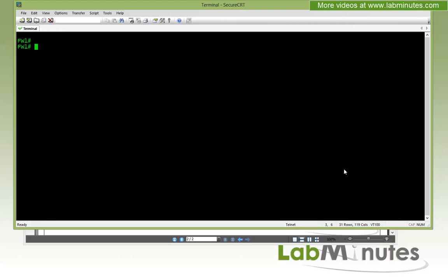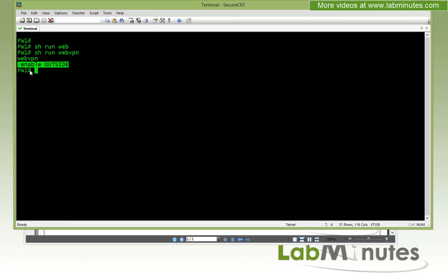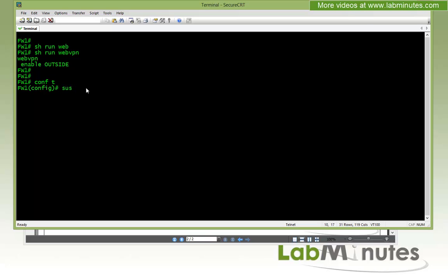From our previous lab video, we haven't configured anything on SSL VPN — we just installed the certificate and enabled web login using the enable outside command. The first thing we'll explore is the default configuration of SSL VPN. Without any configuration, by default the ASA uses local user authentication.